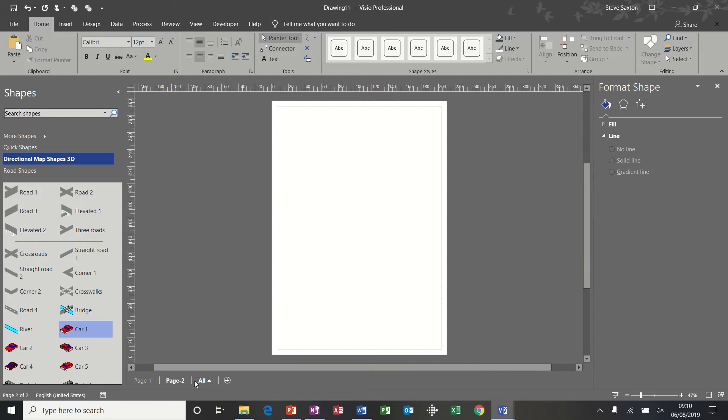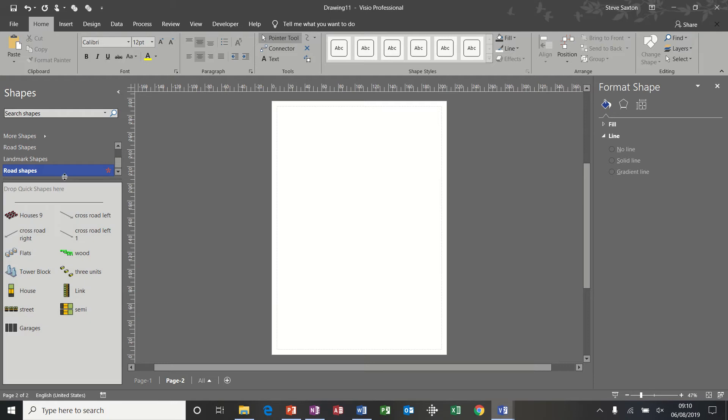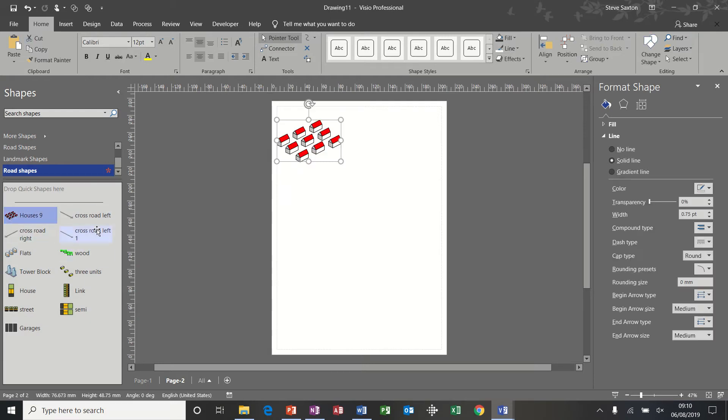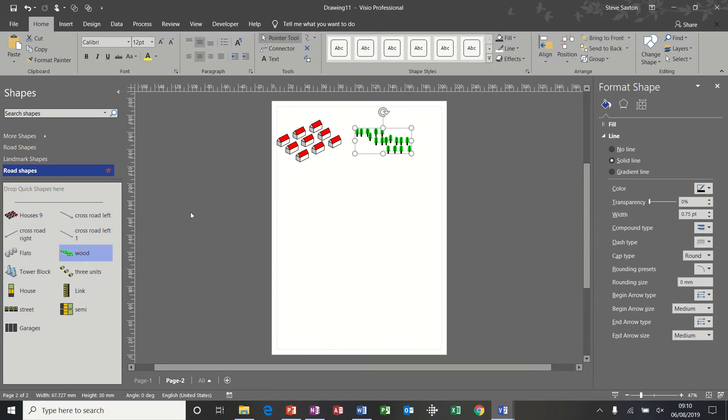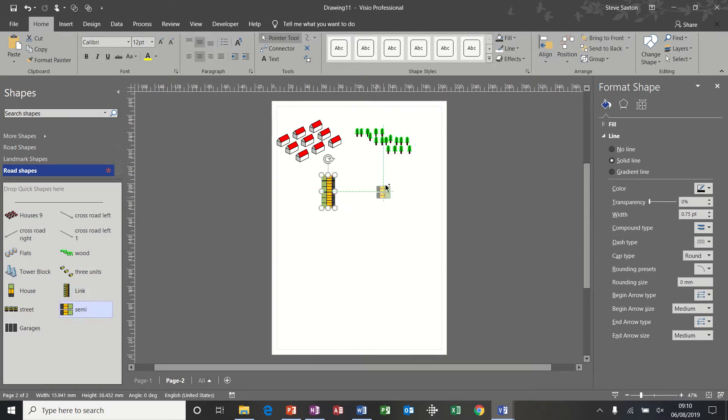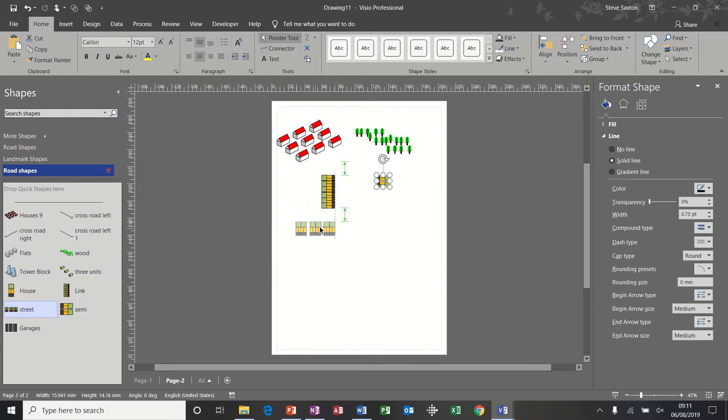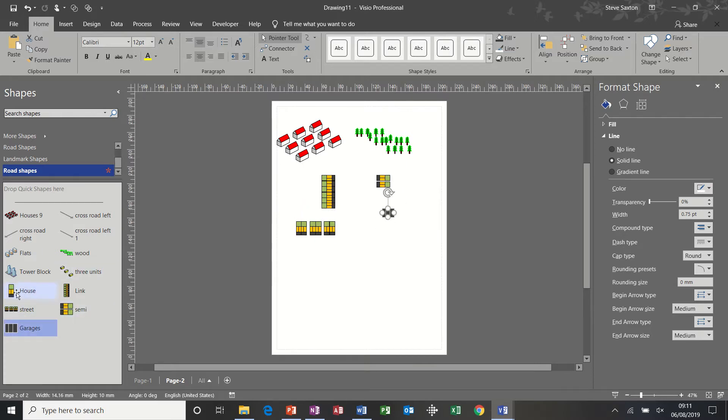I'm going to create myself a new sheet and start from scratch. So first of all, I created myself a stencil. And on this stencil, I've got groups of houses, woods, a series of link houses, semi-detached houses, a street of houses, a block of garages, and so on.